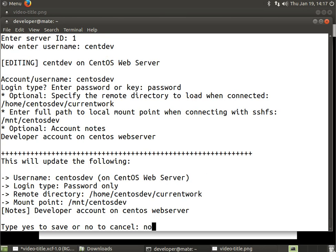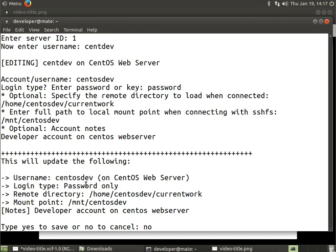You can see here now we have centosdev instead of just centdev. We still have the same login type, we now have a remote directory, and we have a mount point set. Then we have to enter as it says here, type yes to save or no to cancel.